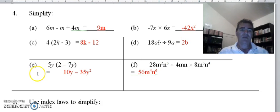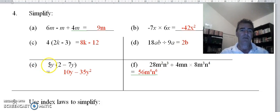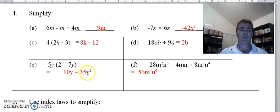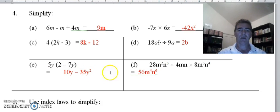Again this should have been an expand question. 5y times 2: 5 lots of 2 is 10 and we've got our y, minus sign, and 5y lots of 7y is 35y squared.